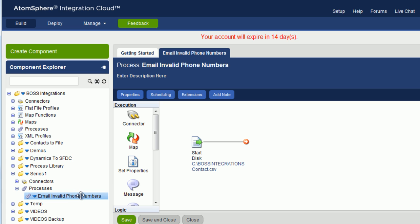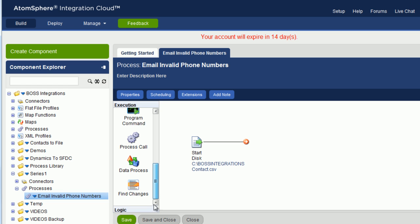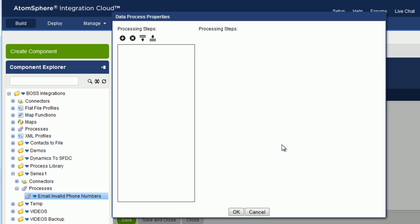Now that the process has come up, we're going to add a few new execution and logic objects to this process. The first one is a data processing object. So we click and hold on Data Process, drag it onto the desktop, and let go.